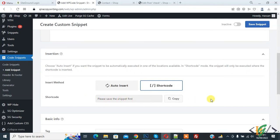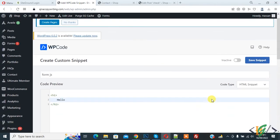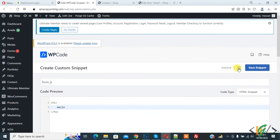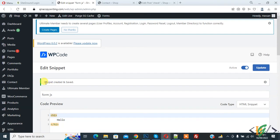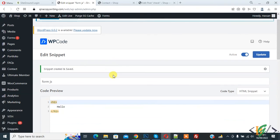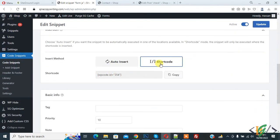Scroll up, set the snippet to active, then click on Save Snippet. The HTML snippet is now created and saved. Scroll down and you will see the shortcode — you can use this shortcode anywhere in your WordPress website, in any post or any page.